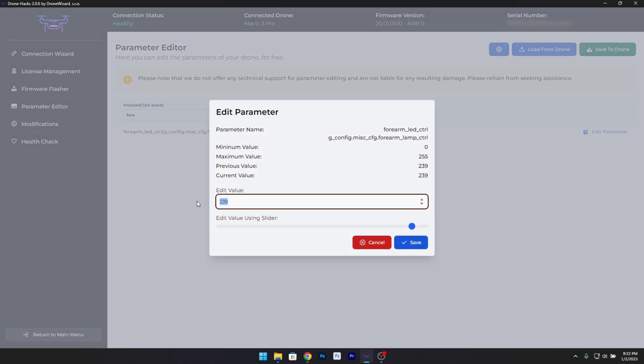Step 6: Edit the Parameter. Once you've found the Forearm Parameter, click on it to bring up the editing options. You'll see a field labeled Edit Value. Highlight the current value and change it to 0. This action effectively disables the LEDs on your drone.